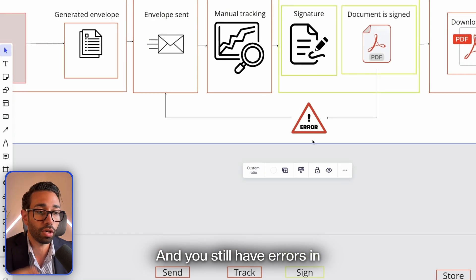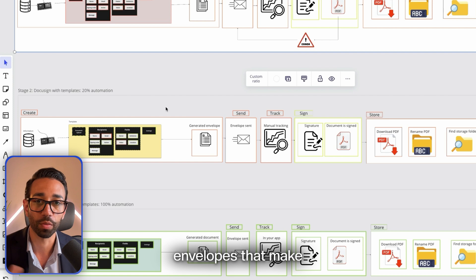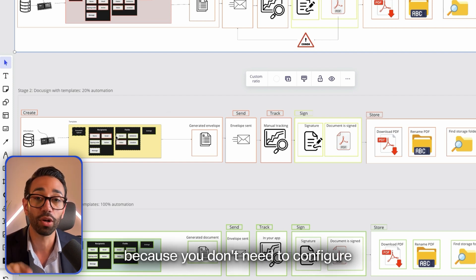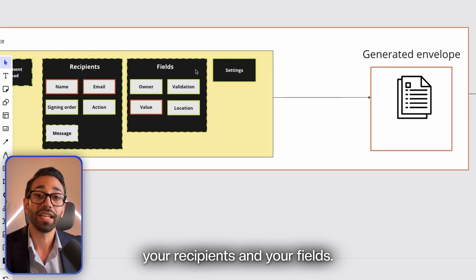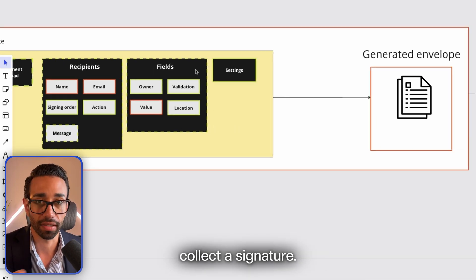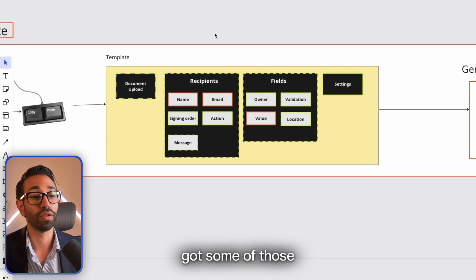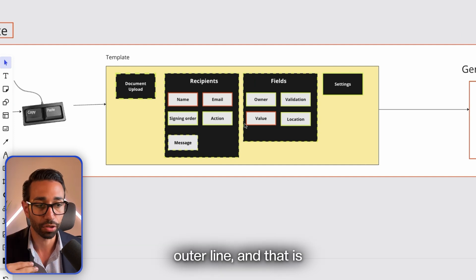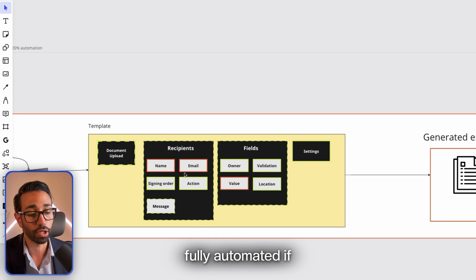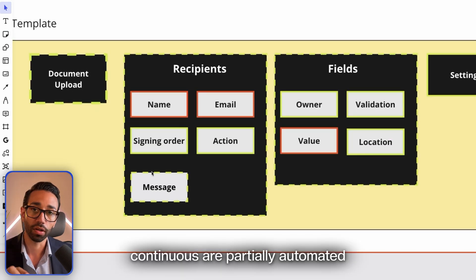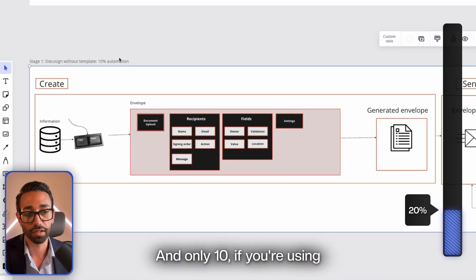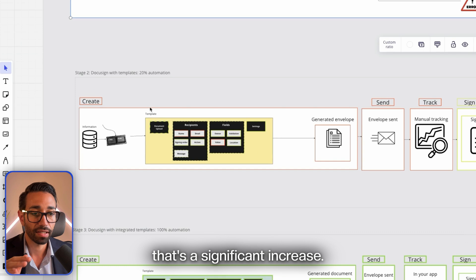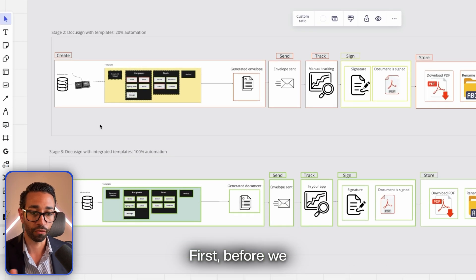Templates are reusable envelopes that make the sending process faster because you don't need to configure your documents, your recipients, and your fields each time you're sending a document. As you can see, we've got some of those elements that have a green outer line to represent the parts that are either fully automated or partially automated. Here you're going to get about 20% of automation using templates and only 10% if you're using DocuSign without templates. That's a significant increase—it's twice the amount of automation. But we can get to 100%. First, before we talk about how to get to full automation, let me show you how to create a template.